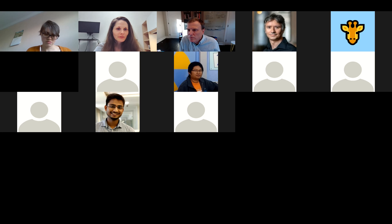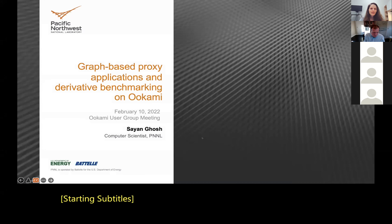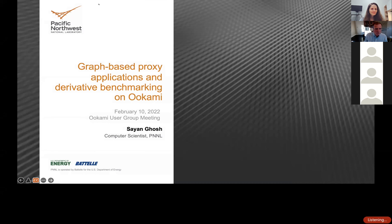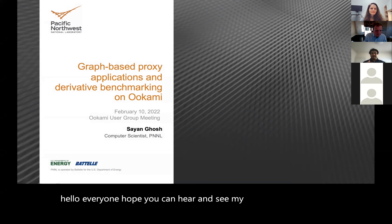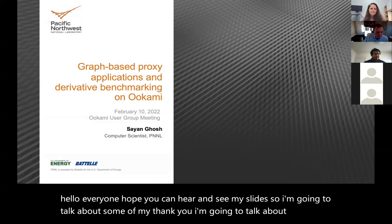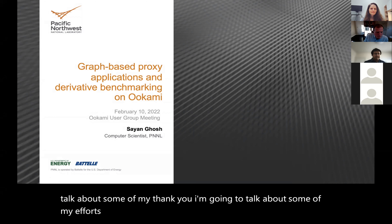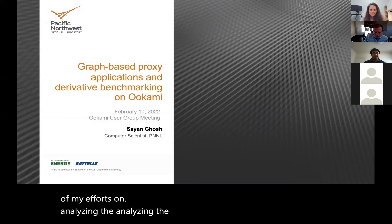The next presentation is from Sayangosh from the Pacific Northwest National Laboratory, and he will talk about graph-based proxy applications and derivative benchmarking on Okami. I'm going to talk about some of my efforts on analyzing the performance of some graph codes that we are working on.